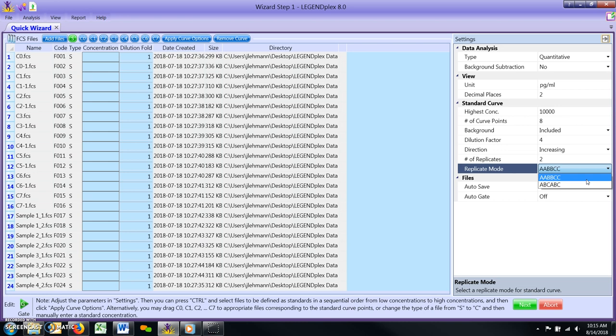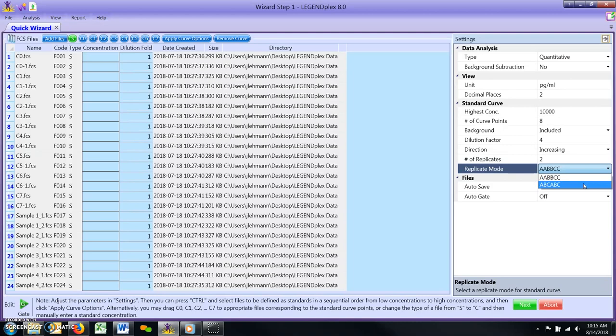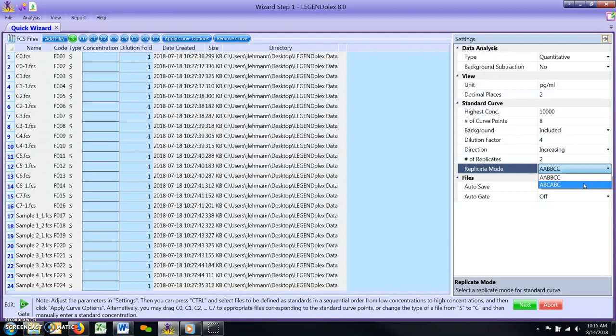The ABC, ABC mode is used if the standard curve files are listed by the entire dilution series followed by the replicates series, i.e. C7-C0 files in the first replicate, then C7-C0 files for the second replicate.